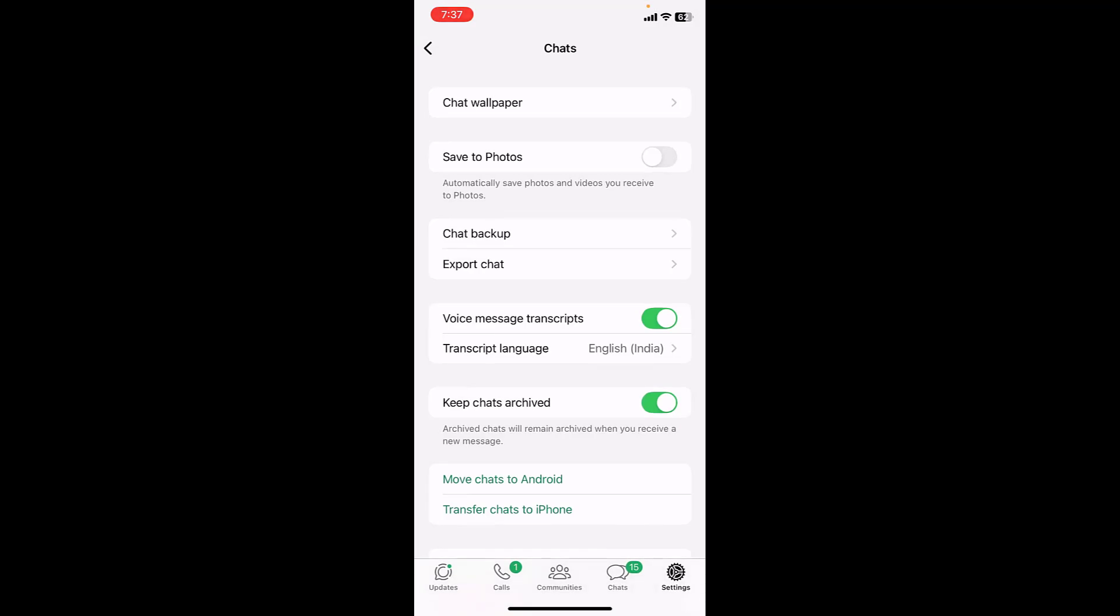And from now onwards, whenever you get any voice messages, you can easily convert into text. So let's see how it works.